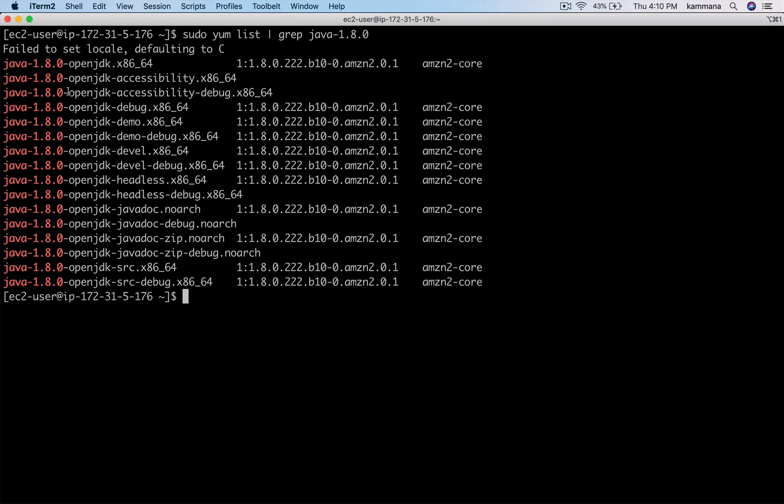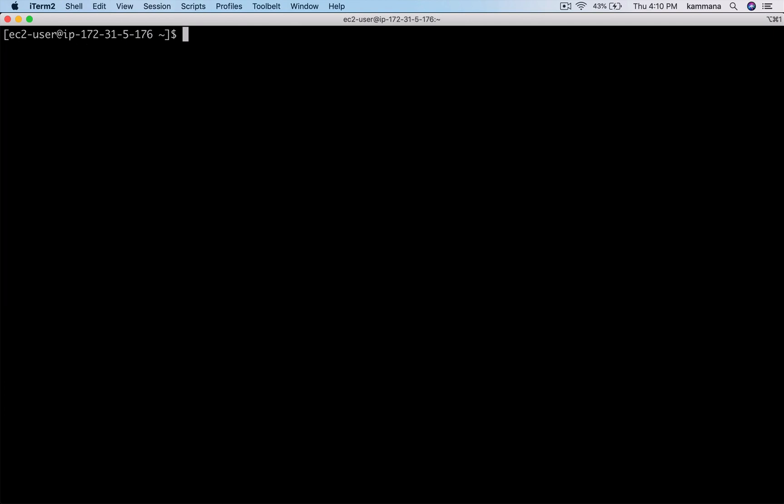Alright, so I want to install Java. Take that package name and install it.